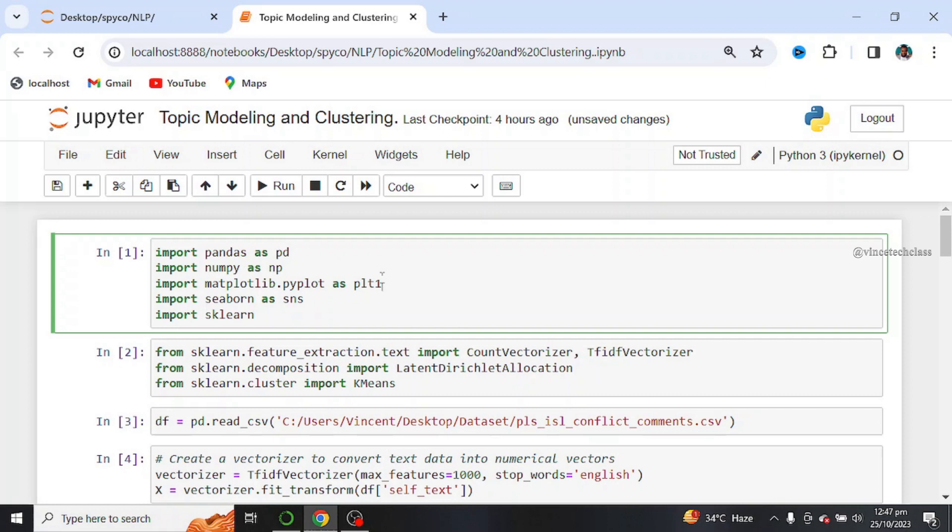When we say topic modeling, topic modeling is a natural language processing technique that automatically identifies and extracts hidden themes or topics from a collection of text documents.